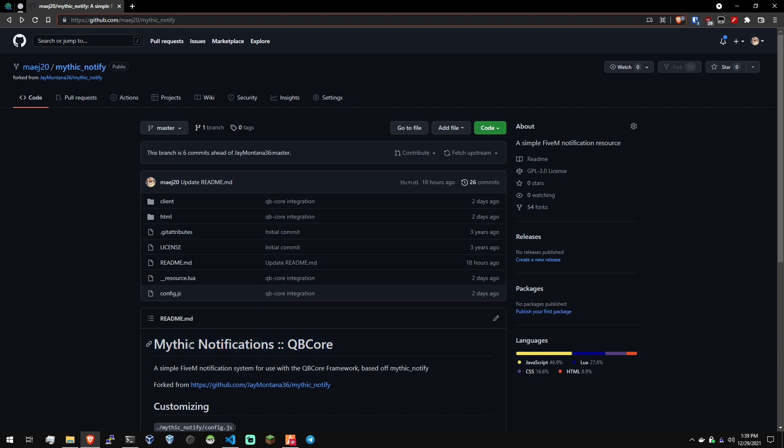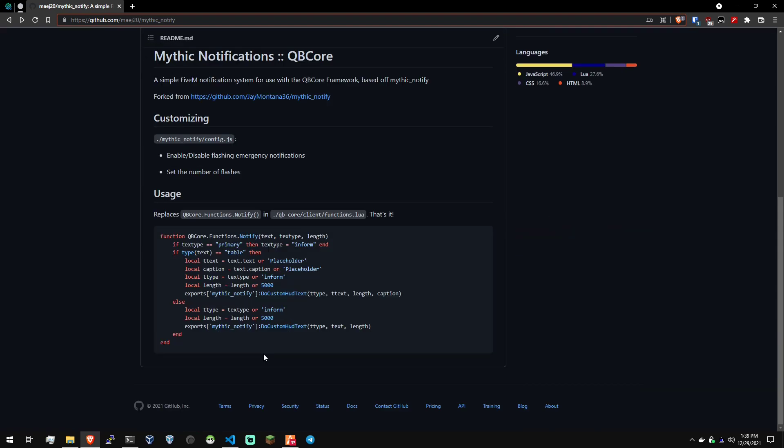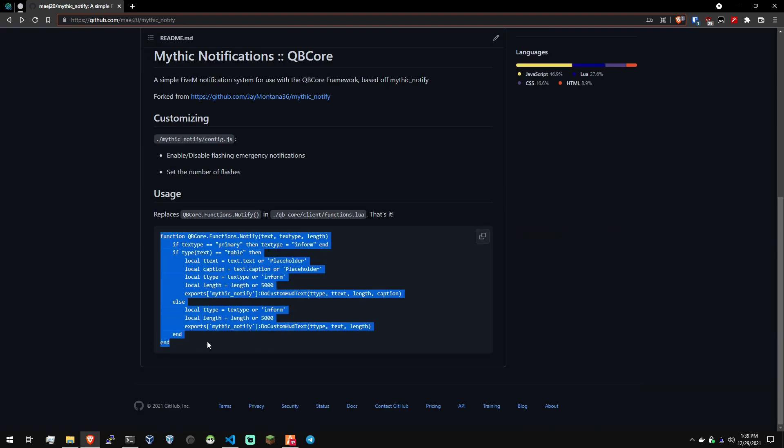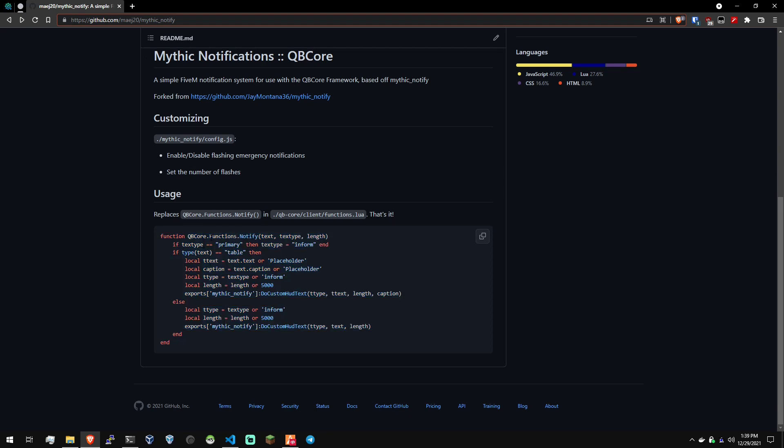Most people who are doing FiveM development already know how to install resources. Some may not be comfortable modifying the QB Core framework itself. There's only one function we're going to be modifying or replacing. It's going to be the QB Core.functions.notify function in client functions inside the QB Core resource.